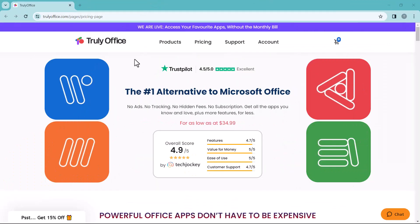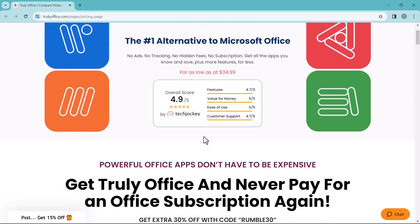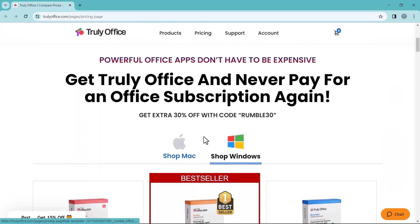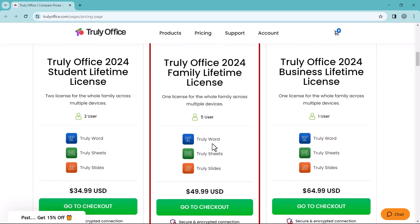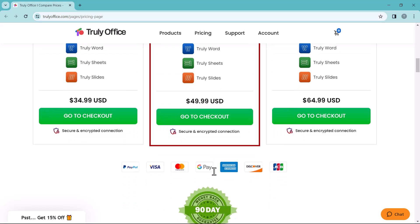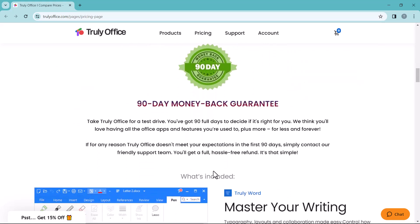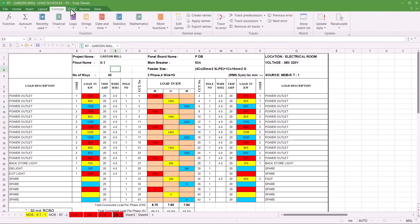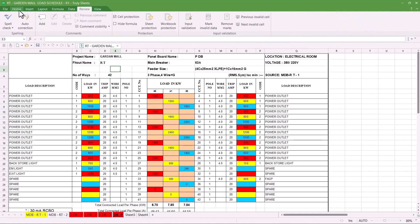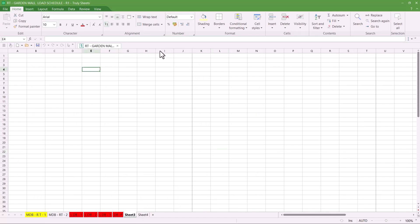Before we start, I want to give a huge shout out to Trulioffice, the number one alternative to Microsoft Office. If you are tired of paying monthly fees for Microsoft Office, introducing Trulioffice — the affordable one-time purchase alternative. Trulioffice offers all the essential apps you need: word processing, spreadsheets, presentations, and more. Enjoy a free 30-day trial to see if it's right for you. Trulioffice seamlessly syncs across devices, so you can access your documents anytime, anywhere, and switching between platforms is a breeze.